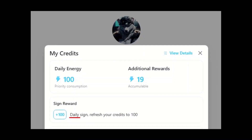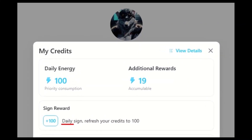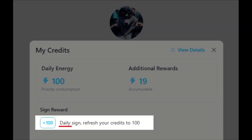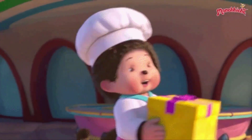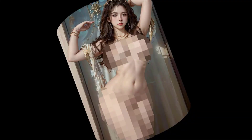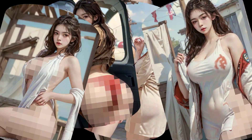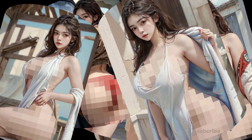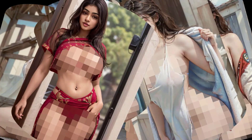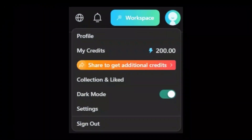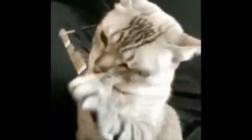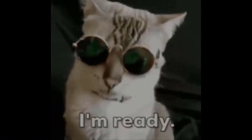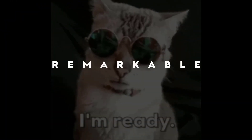Plus, this incredible website grants you 100 credits daily, offering you the opportunity to produce 100 top-quality images every day, completely free of charge. With a total credit of 200, I'm all set and ready to create remarkable images.